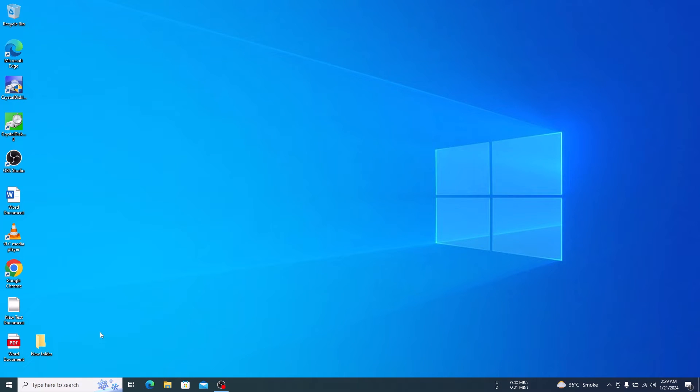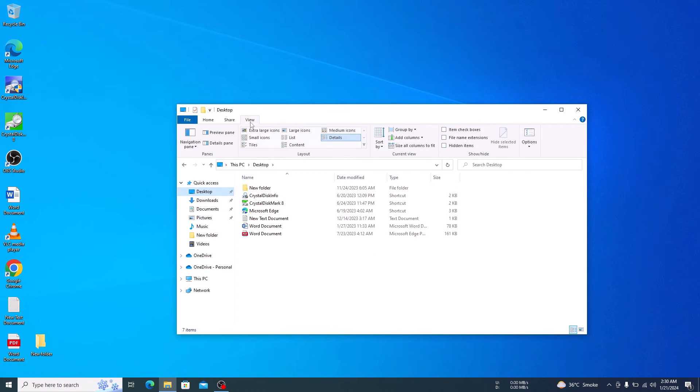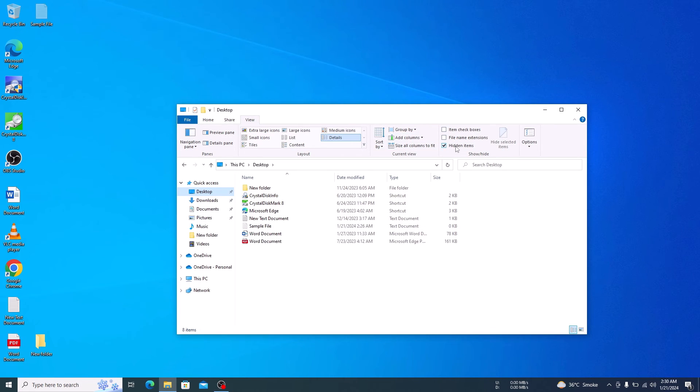You have successfully hidden your file, but what if you want to access it later? Go to file explorer. We are on desktop. Now click on view tab. Now check the hidden items box. You can see the hidden file now.